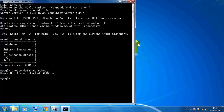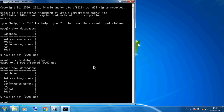I want to see it in the list. So here again I am typing SHOW DATABASES semicolon then press Enter. So this time you can see the school database in the list.